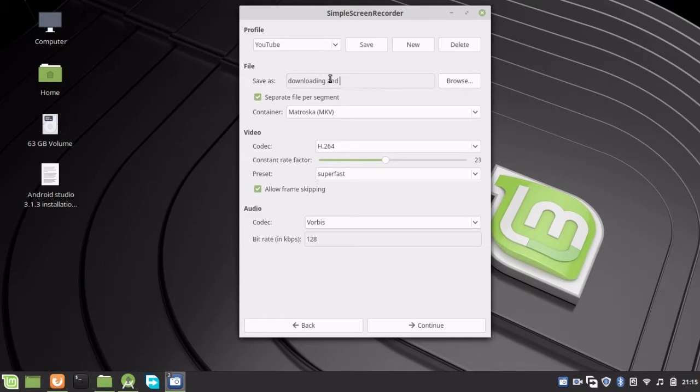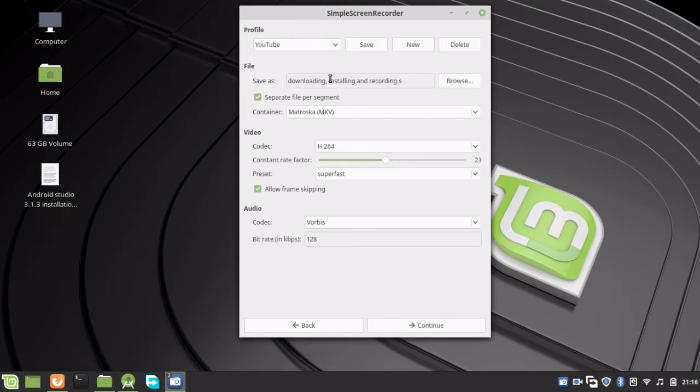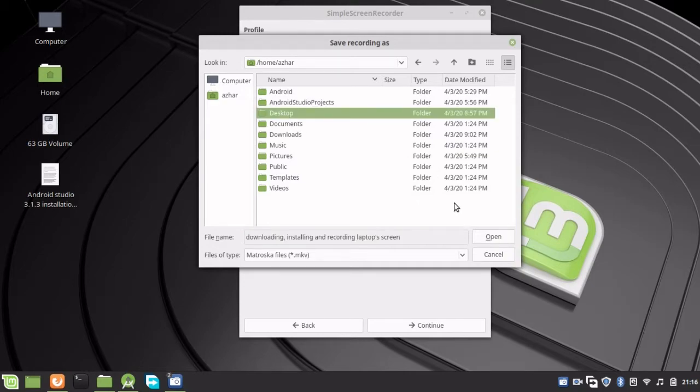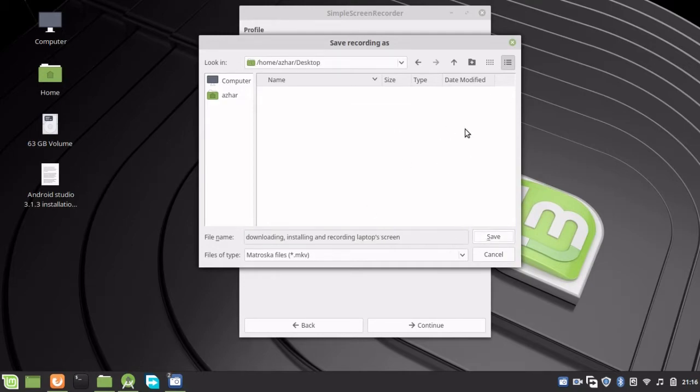Click on Browse to choose where you want to store it. I'm going to store it on the Desktop. Select your location and save.